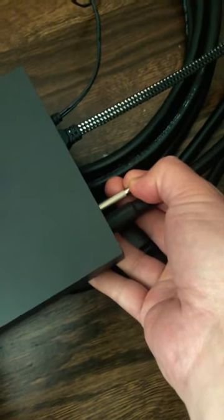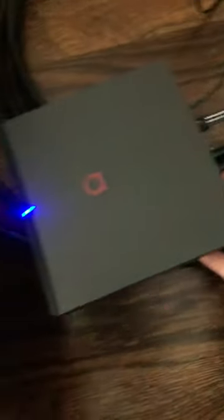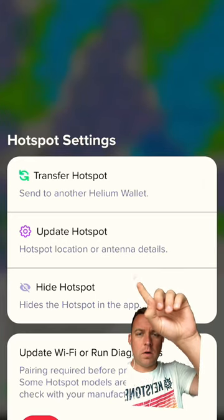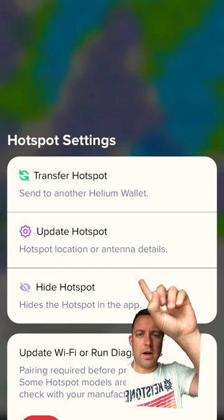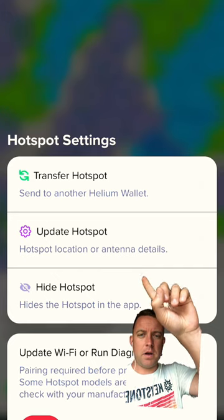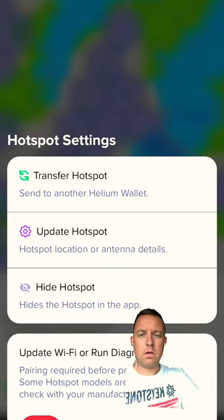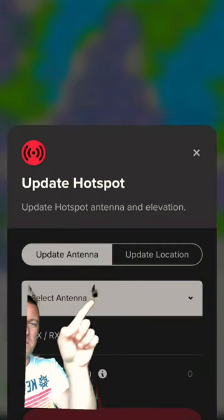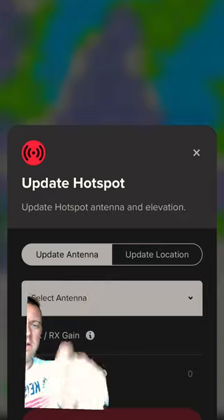Push a pin in the back there to turn on the Bluetooth. Your green button should turn blue. From here, go ahead and select Update Hotspot right up there. Select Update Location.